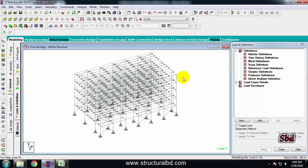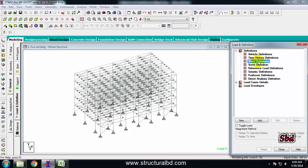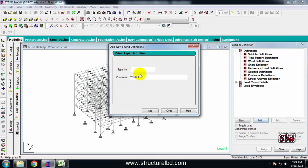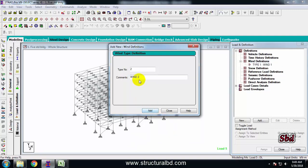To define wind load, first go to the left side item list, then click on load definition. Click this plus icon, and you can see wind definition — click wind definition, then add. I have wind from short and long direction, so the wind intensity will be different for each. I will define two types of wind: wind one for the short direction, and wind two for the long direction.